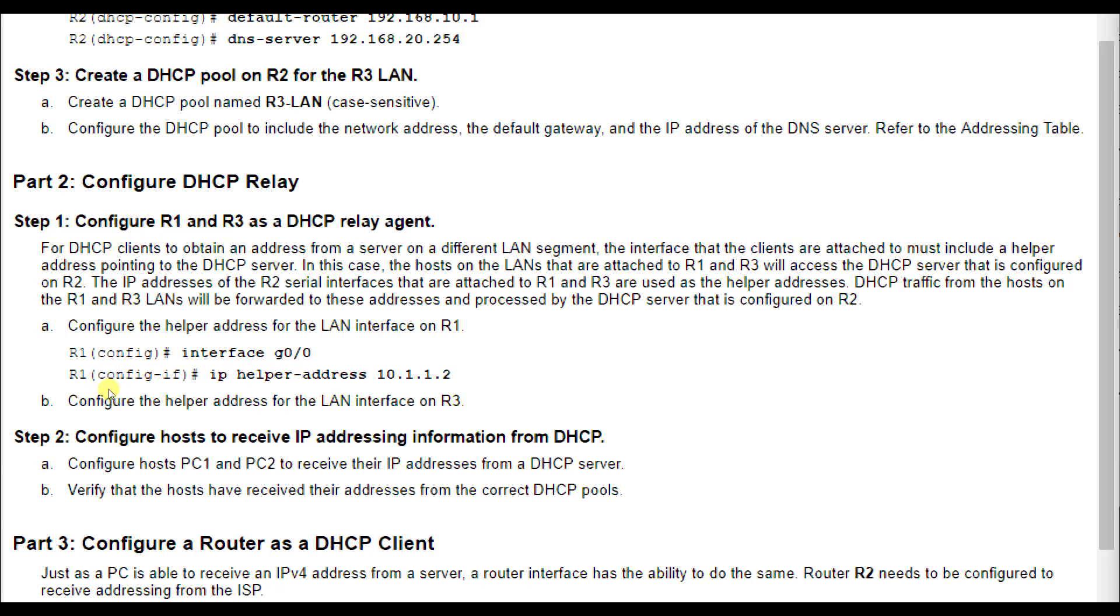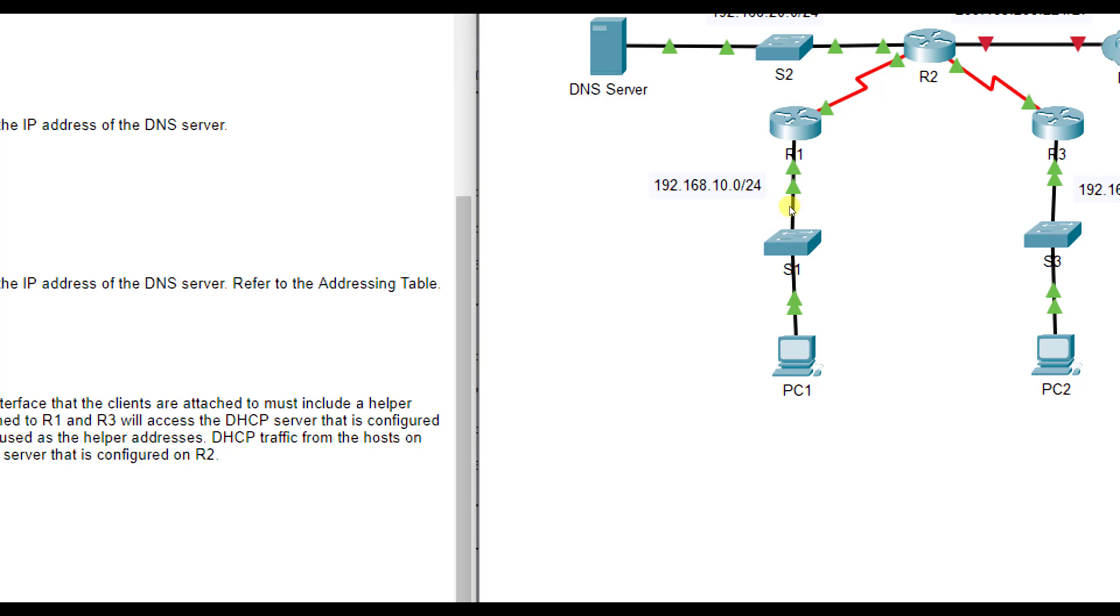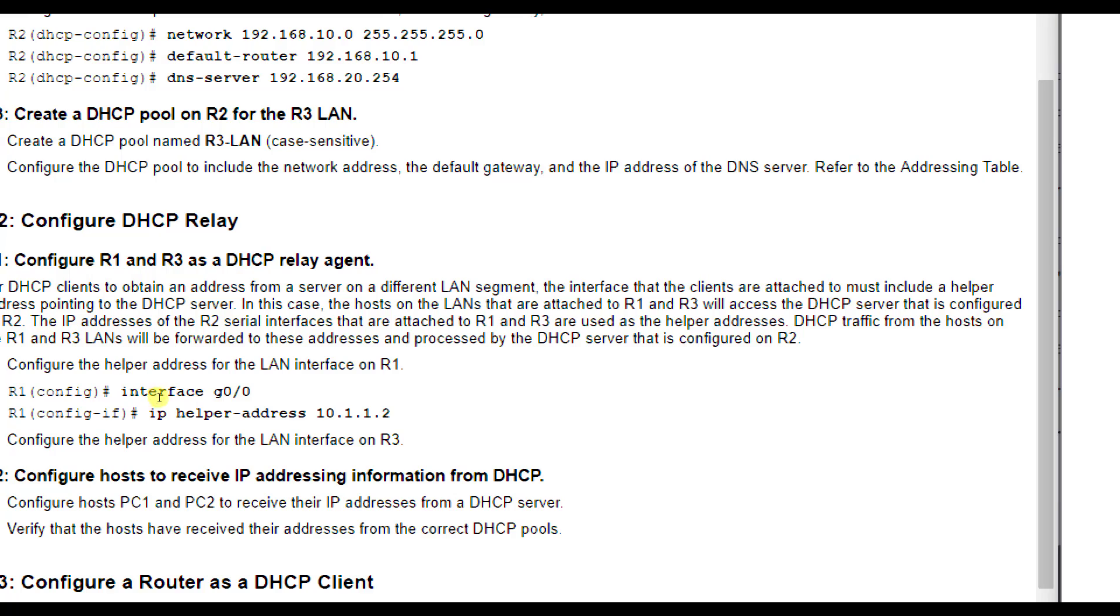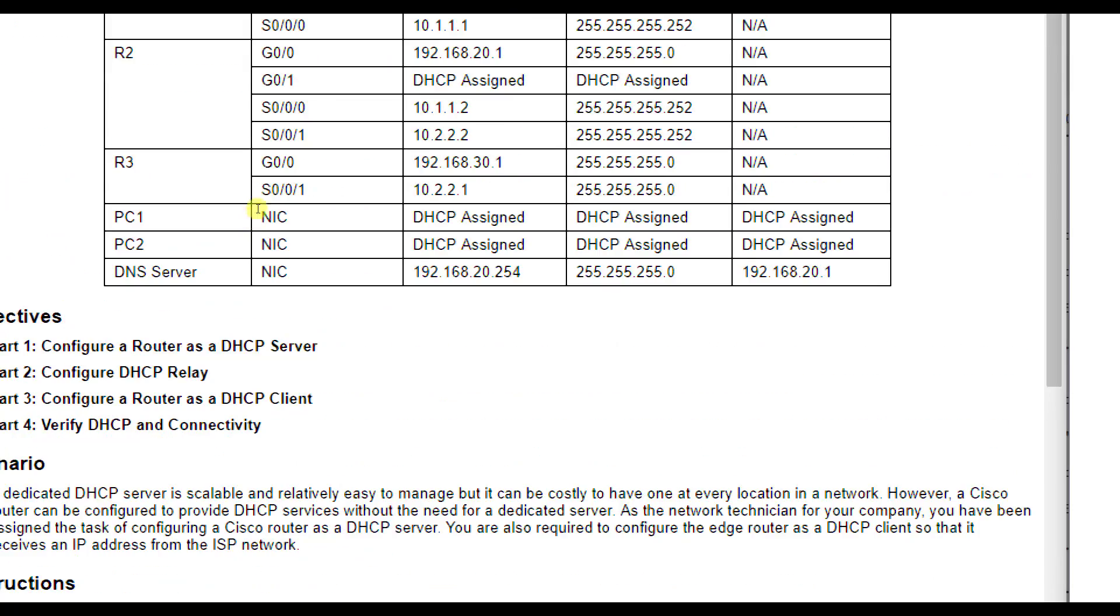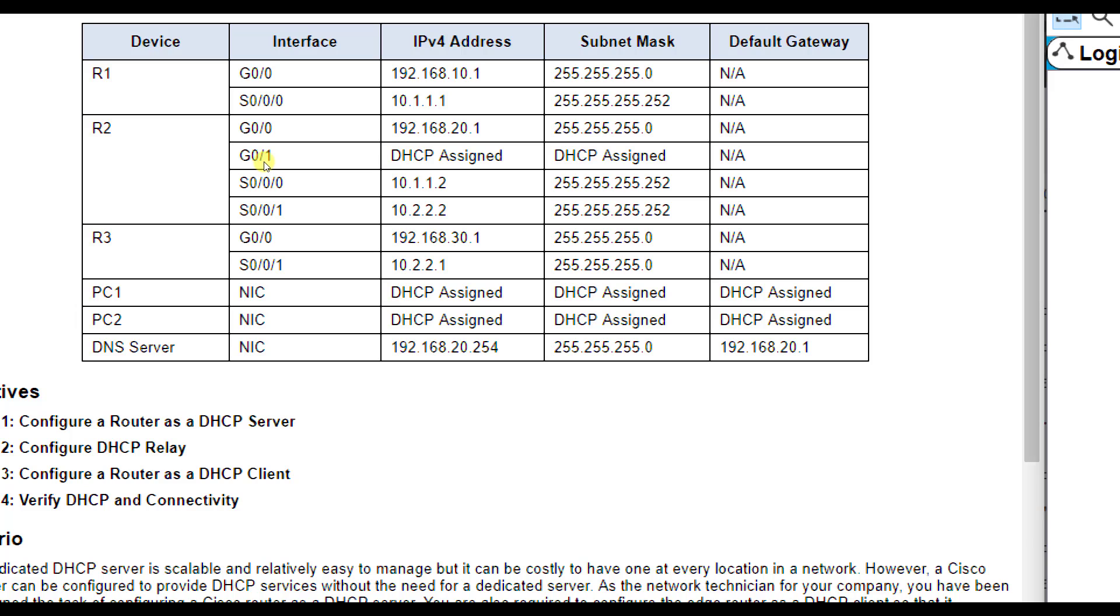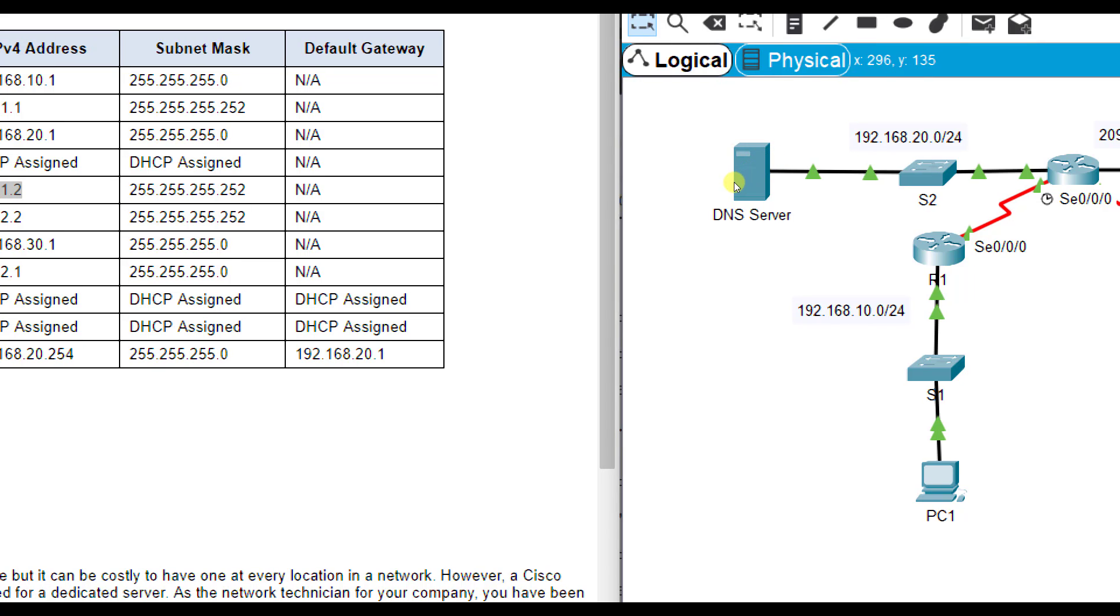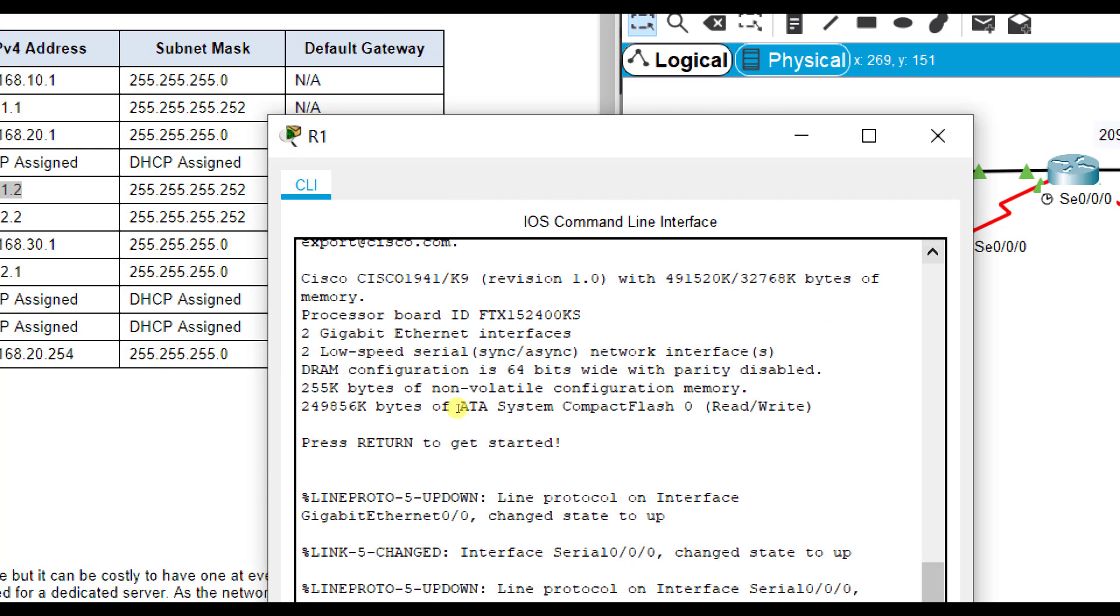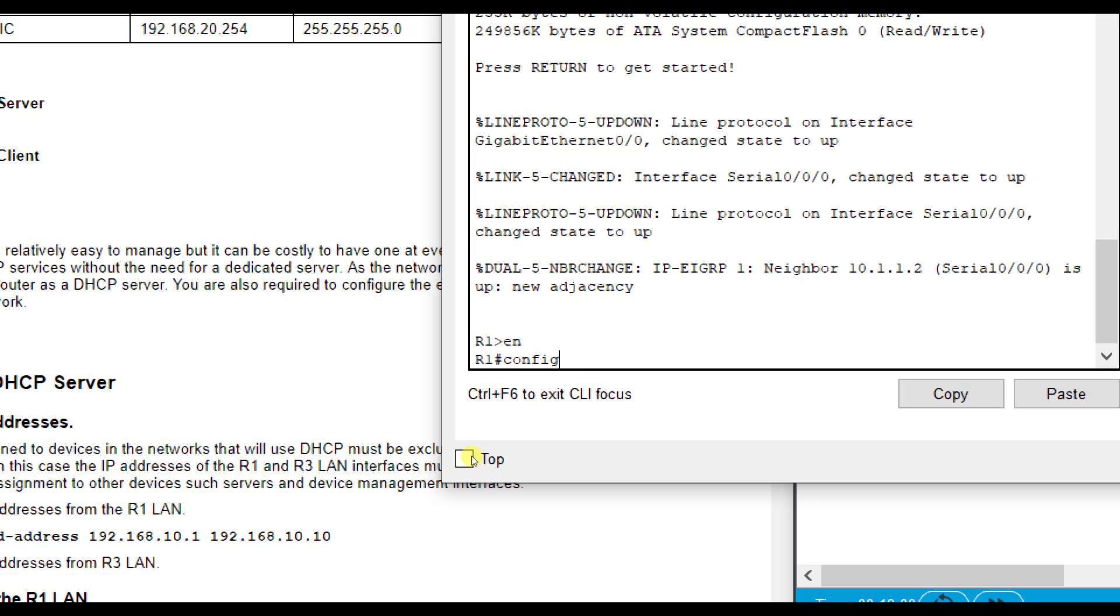So to do that, you notice here we need a helper address. So we go into interface G0-0, which again, if you hover your mouse over these interfaces, G0-0 is the one right here on R1. And we're going to configure it to be a helper address. So you notice 10.1.1.2, if you look at your addressing table, 10.1.1.2 is this S0-0-0. What it's doing is saying, hey, if R2 sends me a request to S0-0-0, which is 10.1.1.2, I'm going to forward this over to G0-0. But I've got to tell G0-0 to do that on R1. So that's why I go into interface G0-0 on R1.